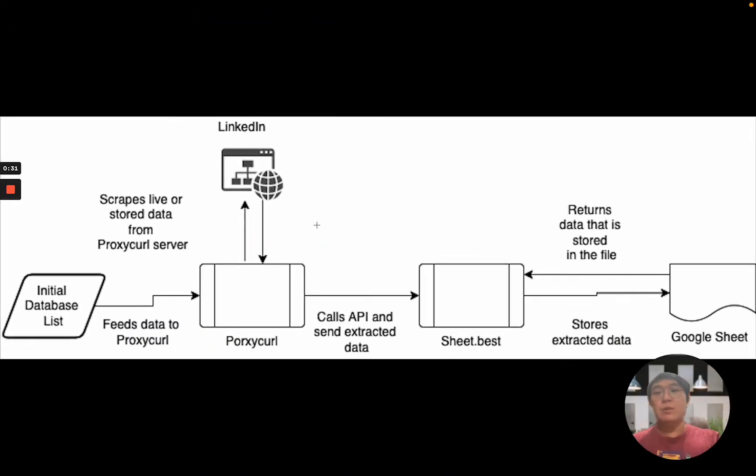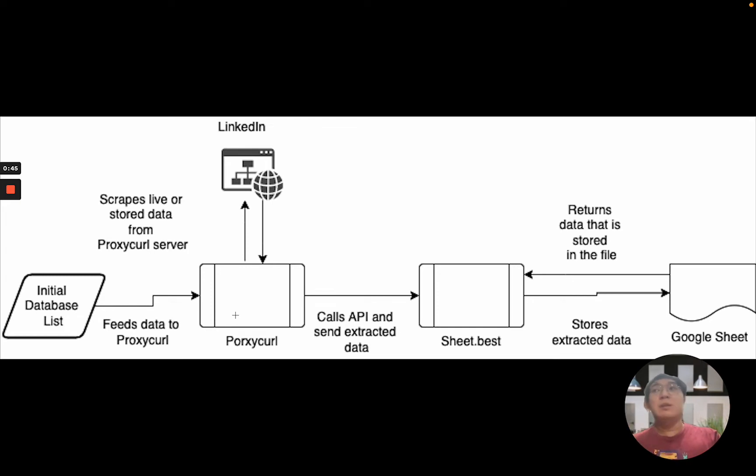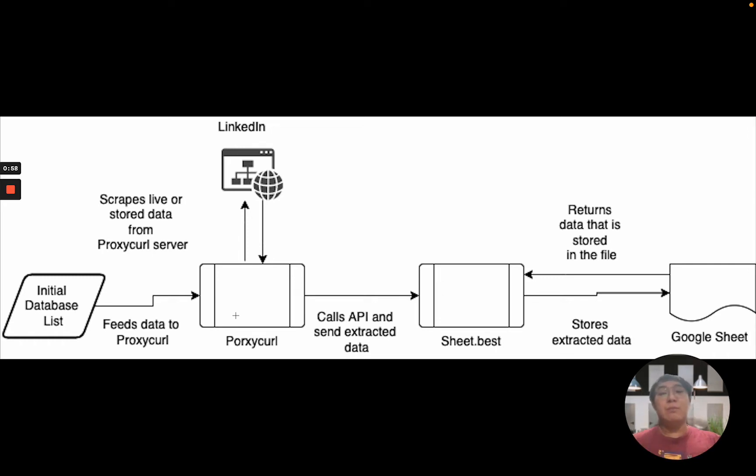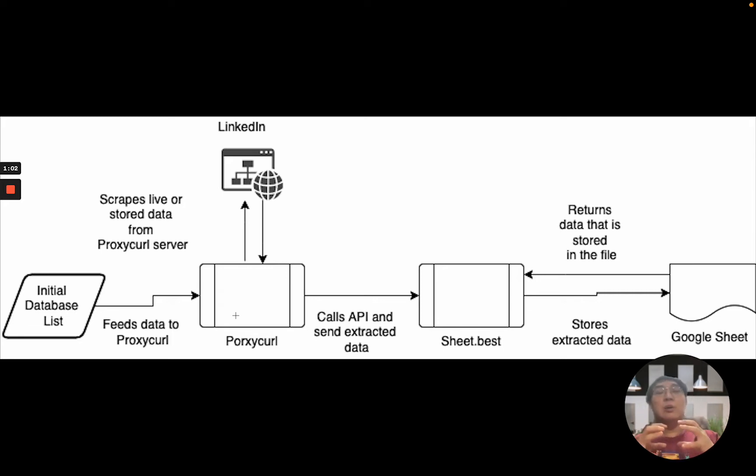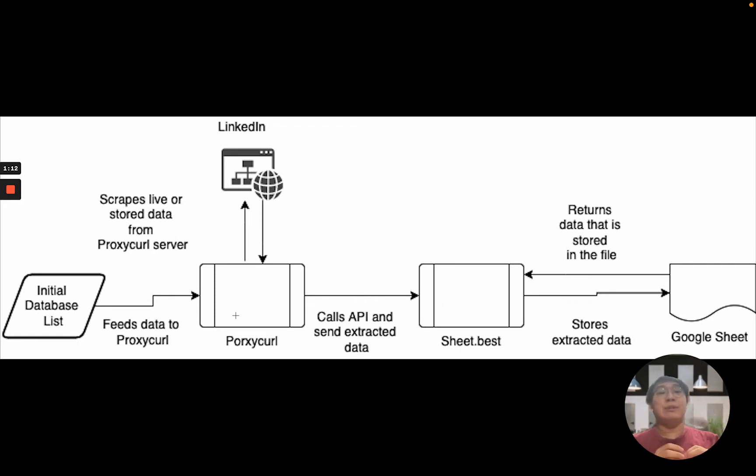Initially we start off with just an initial database. It can be Excel, it can be anything. And then you will be calling Proxycurl which will call the server. Proxycurl server will actually pull data either through their own server or through LinkedIn directly. Once Proxycurl has gotten the data, it will actually return it to you. Then you through Sheet.Best which is a middleman, it helps to interact with the Google Spreadsheet, and you push that data and store that data into the Google Sheet file.